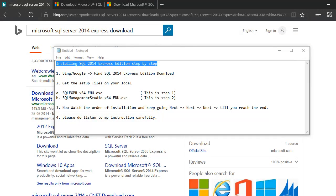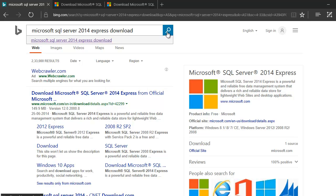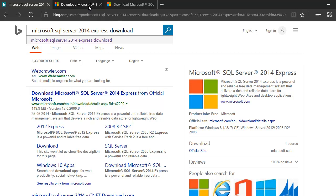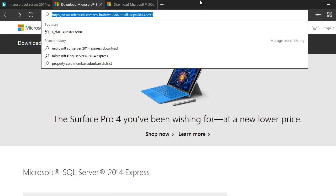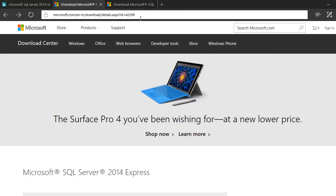Welcome back. Today we are going to install SQL 2014 Express Edition step by step. If you're new to this and have never done it before, please follow along. First, we need to find the setup files — copy the search term and put it into Google, and you'll end up with a few links. The first link is what we need, and I'll give you that link in the video description.